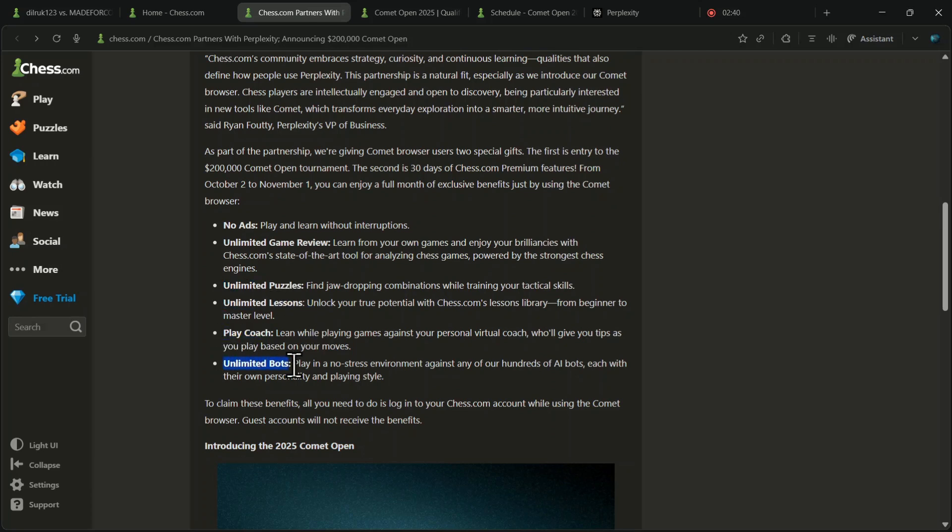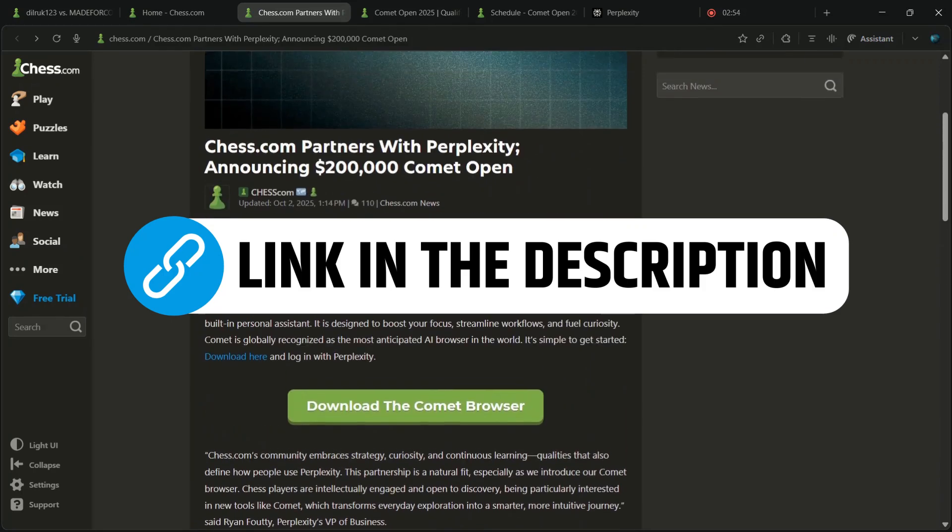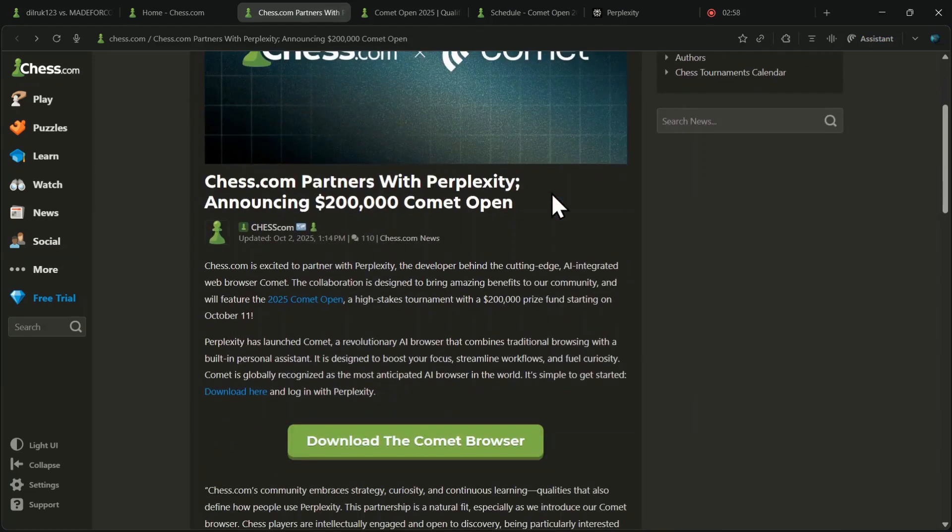However, this access to premium features is available only until November 1st, so make sure you download Comet through the link in description and start utilizing these incredible benefits right away.